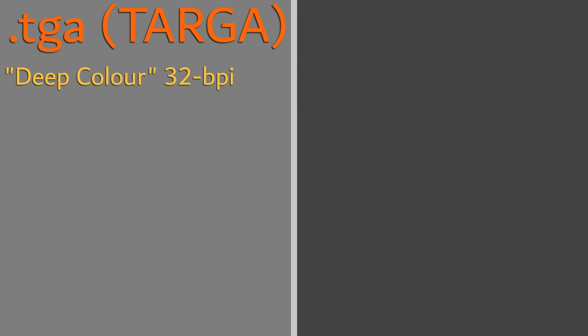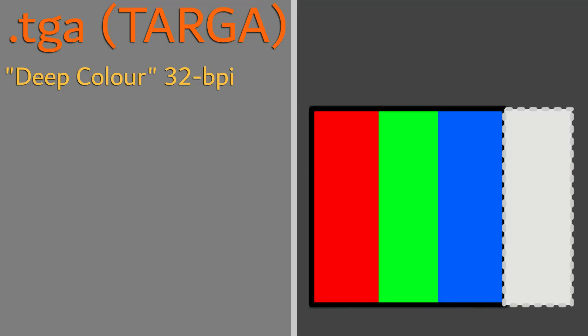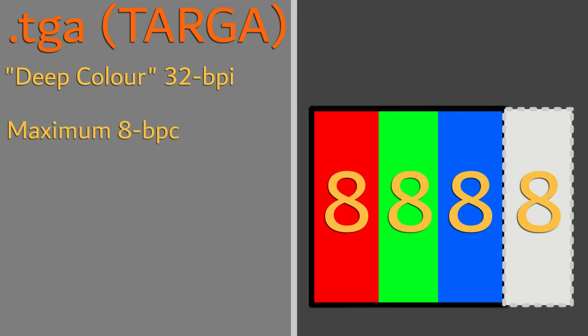However, Targas only allow for a maximum of 8 bits per channel, unlike other formats, such as PNG, that support both 8 and 16 bits.